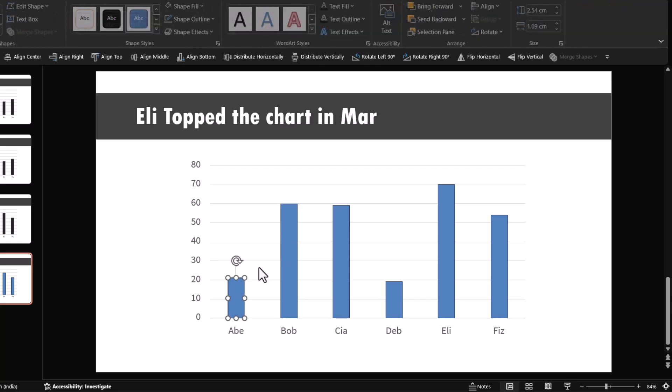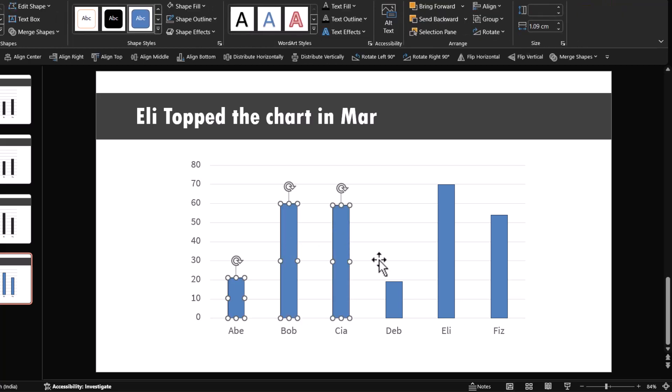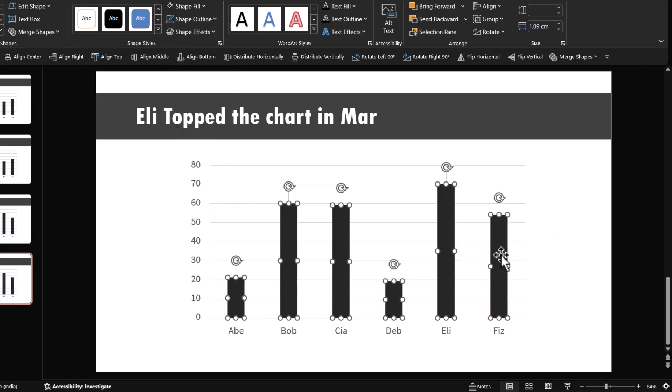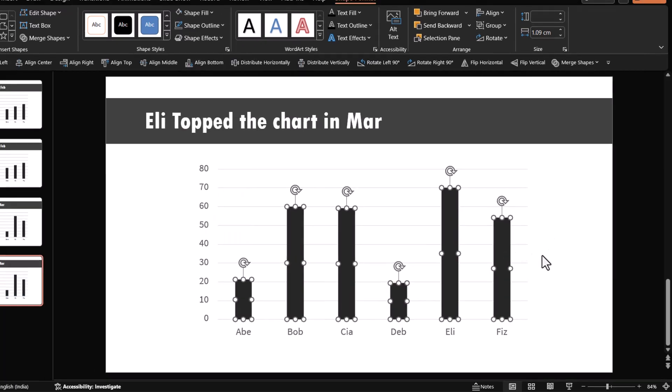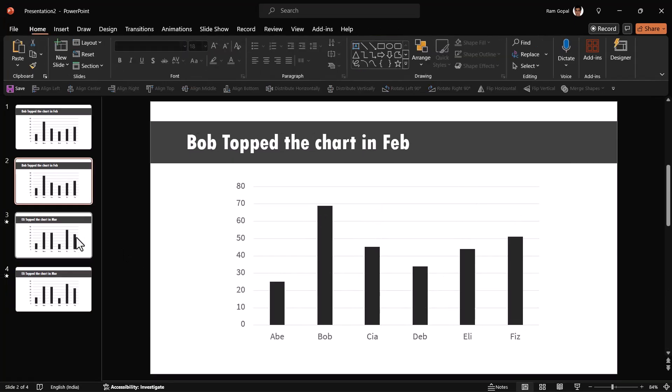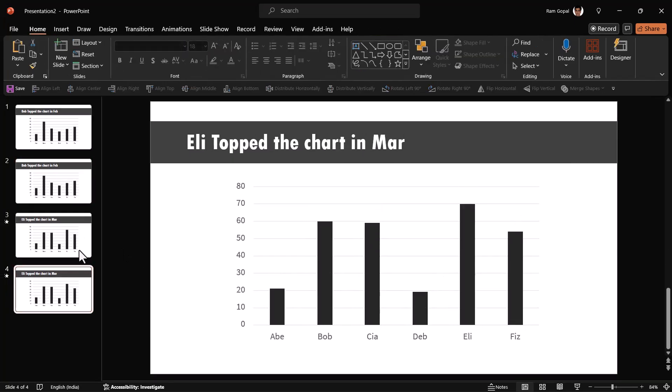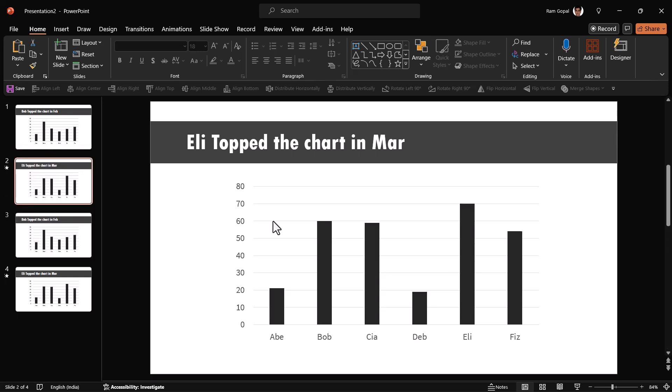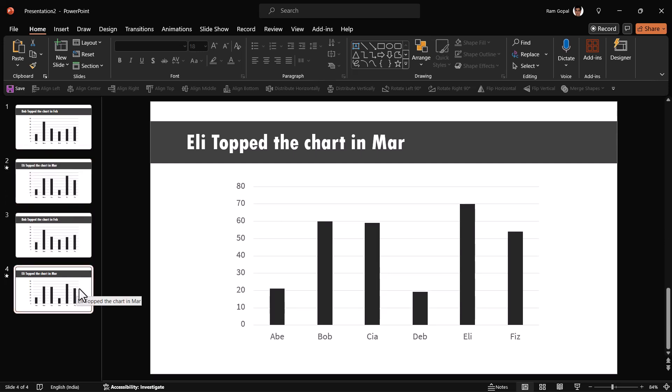Now you can select all these elements while holding the shift button down and then give it the same color that you had used earlier. Now this is another set of shapes. Now this one and this one are shapes, whereas these two are charts. So I'm going to move this up. So now between these two, I can apply morph transition.